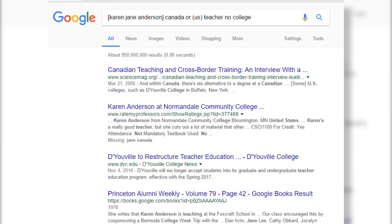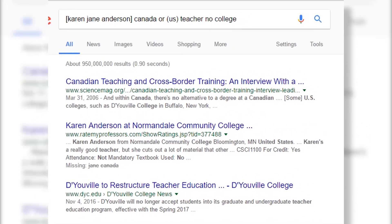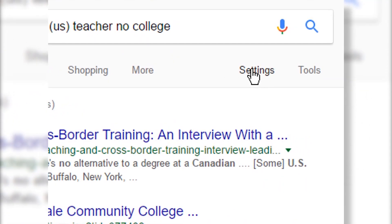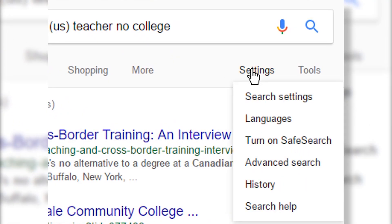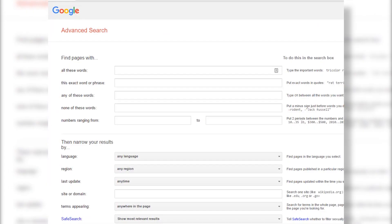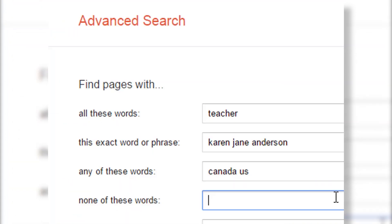The good news is you can still find the Google advanced search link. On a Google search result, over on the right-hand side, you're going to see this little icon — click on it and you're going to access a pulldown menu. Choose advanced search, and when you click on the advanced search link you can fill out this form and tell Google exactly what you're looking for: all of these words, this exact phrase, none of these words.